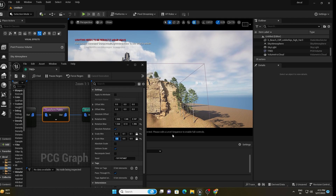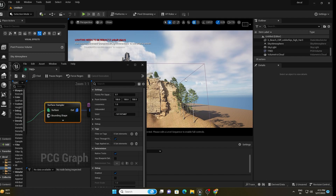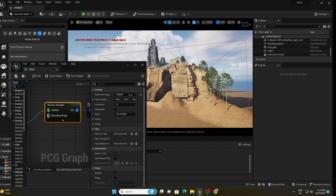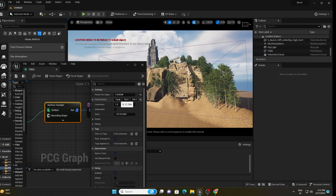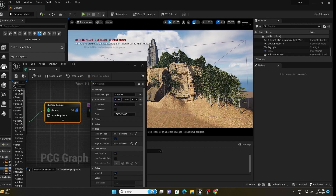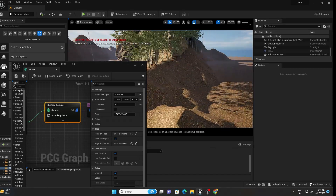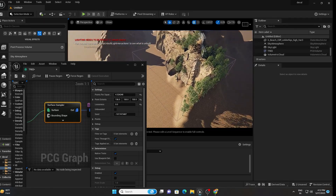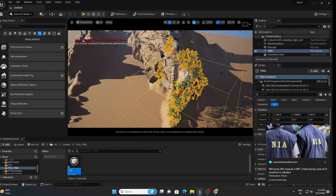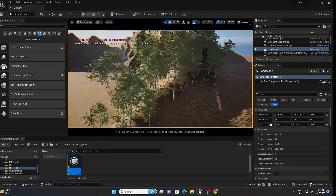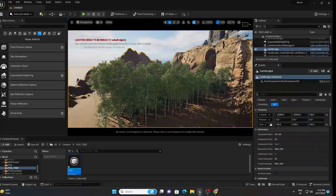Go to the Surface Sampler node and increase or decrease its Points Per Square Meter value to control density. Decreasing the value increases density — around 100 to 130 is fine. You can also see a bounding box in the viewport; moving it around will generate trees automatically over the landscape wherever you place it.